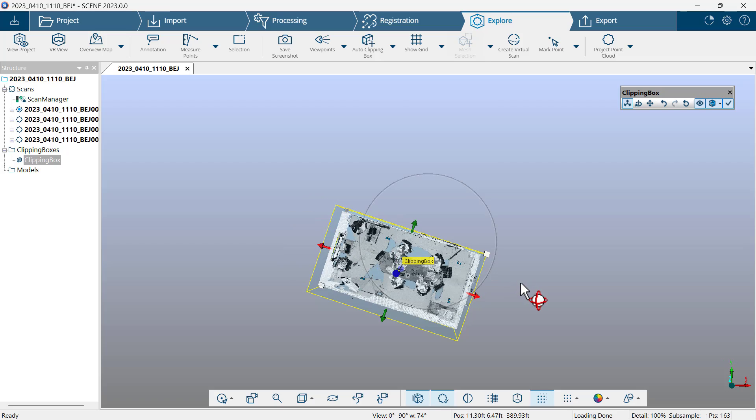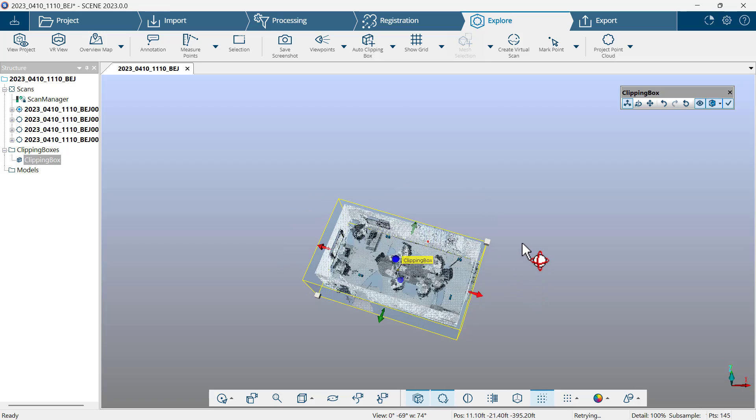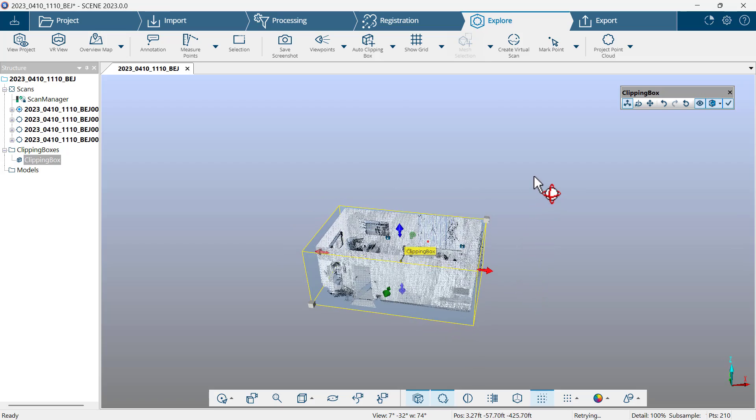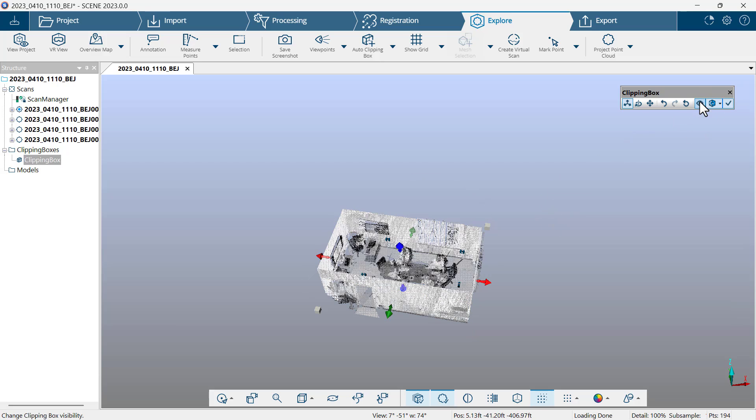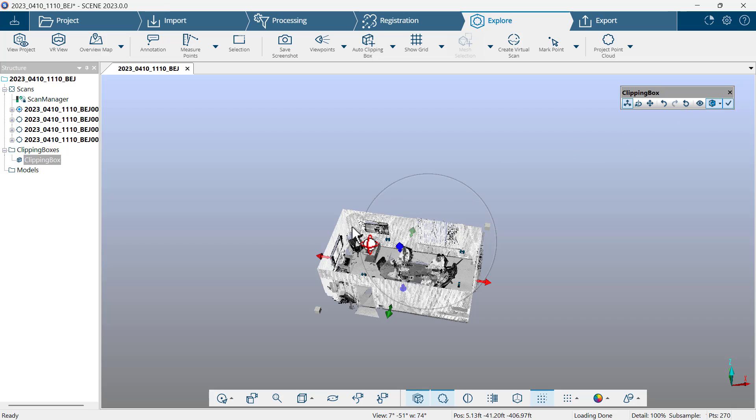Now that I've got the clipping box added and adjusted, I'm going to click on the eyeball on the floating toolbar, third from the right, and turn off the visibility.